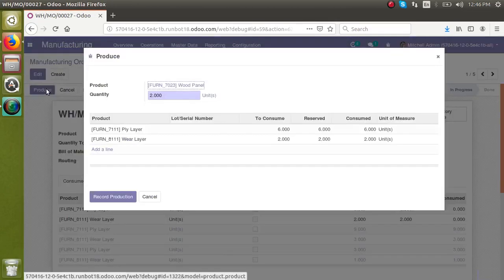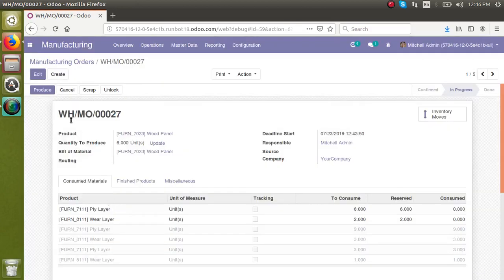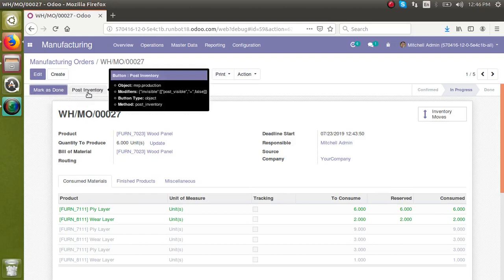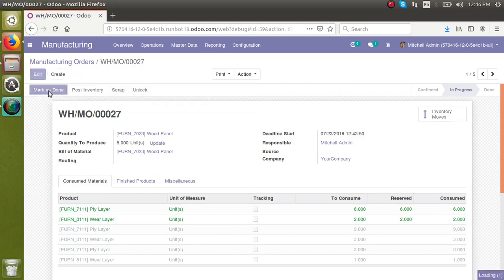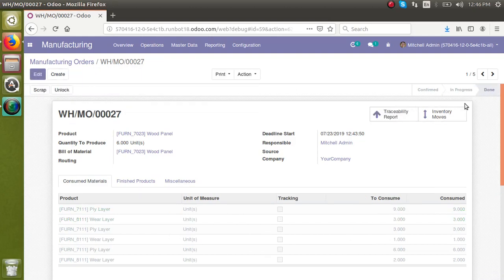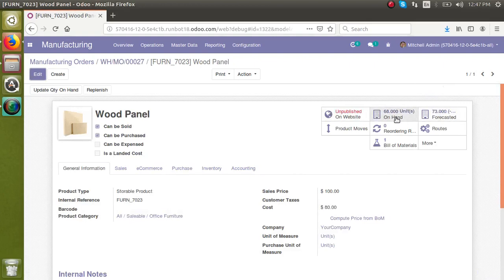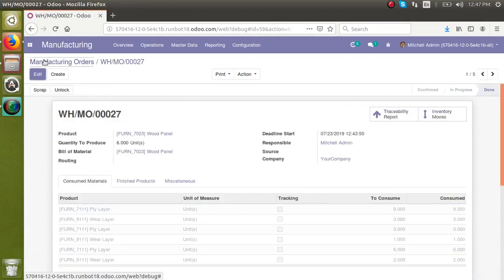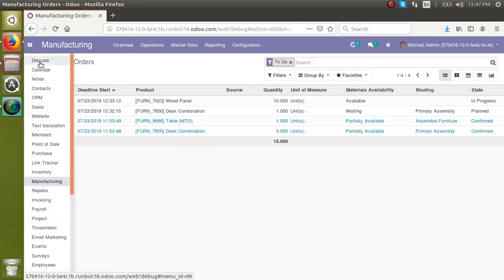Now I will record production for the remaining two quantities and click Record Production. You can either click the Post Inventory button or the Mark as Done button — clicking Mark as Done will also complete the posting. I'll click Mark as Done. The manufacturing order is now done. If I check the quantity of wood panel, it shows 66 plus 2, which is 68 quantities. This is how we can record partial production in a manufacturing order. Thank you — if you have any queries, please comment. Thank you.